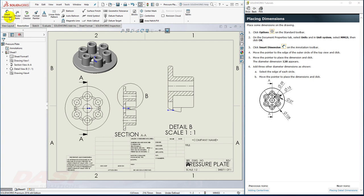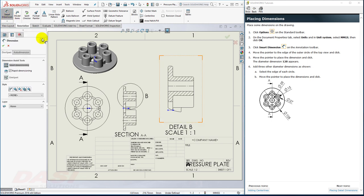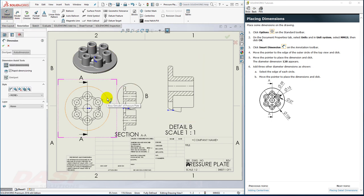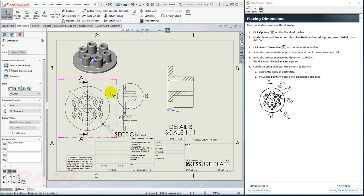With the Smart Dimension tool, I'll select this edge and place the dimension down here. Next, I'll select these other edges as well.